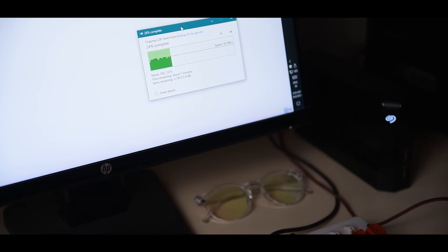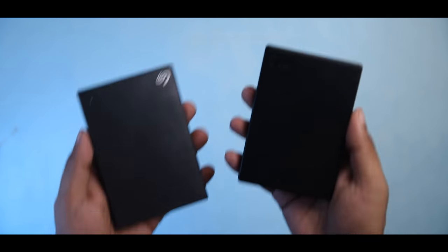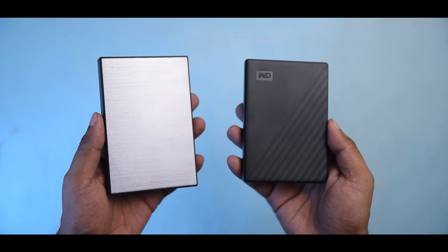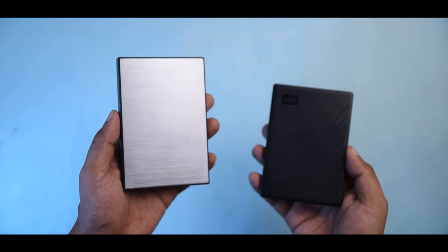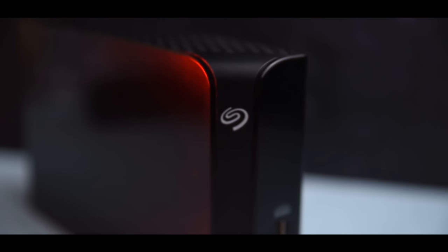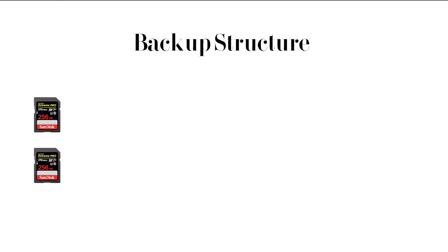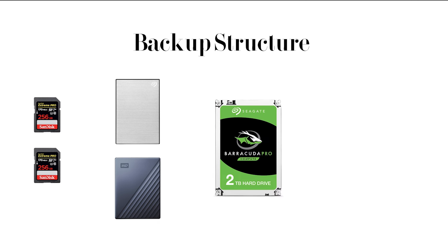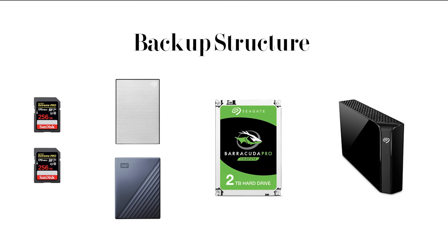Then I do three more copies to three different external hard drives. One is the Seagate Backup Plus Hub, which works as the main backup of my whole backup system. At this point, the data is stored on two different cards, two external hard drives, my PC's internal hard drive, and also in the Backup Plus Hub. So now I have the data in six different places.